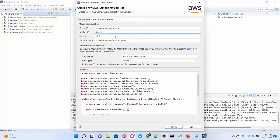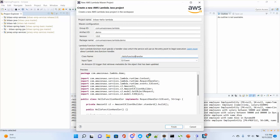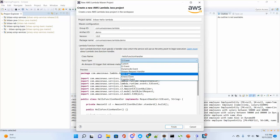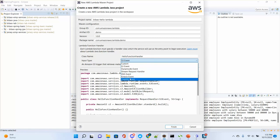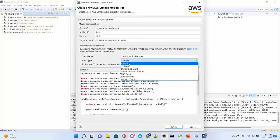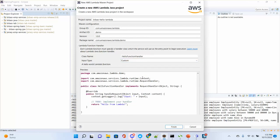Give the project a name — I'll say 'hello-lambda'. The artifact ID is 'demo', version 1.0. The class name is the Lambda function handler — I'll name it 'HelloFunctionHandler'. For the input type, you can have many options: S3 event, DynamoDB event, SNS event, or a custom input. I'll use custom, which makes things simple, and click finish.